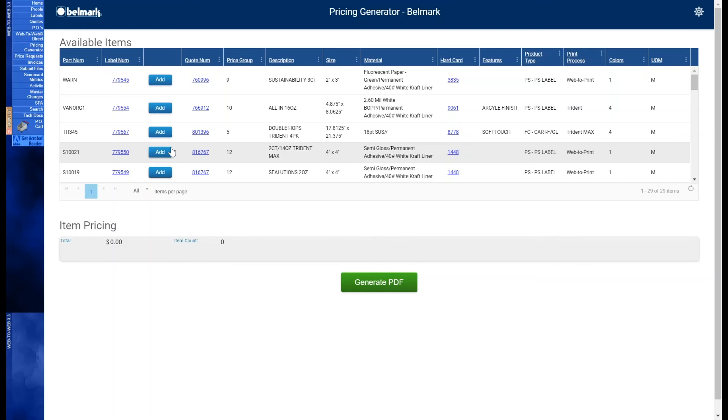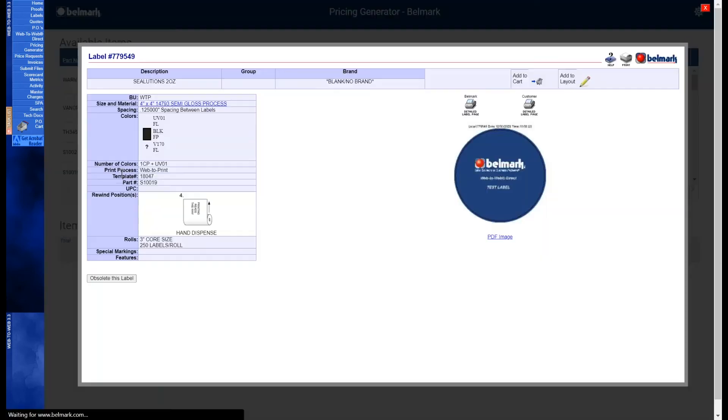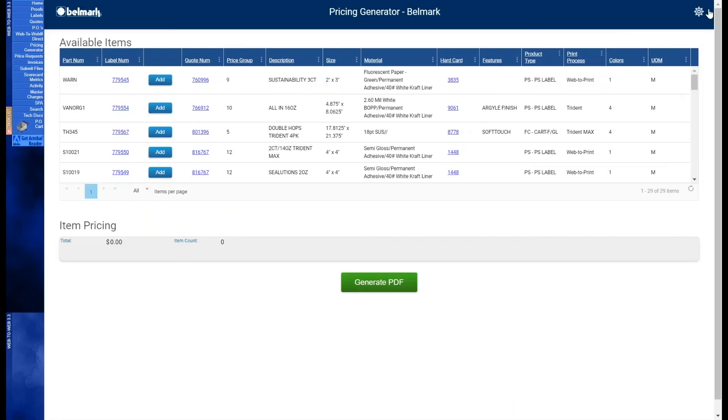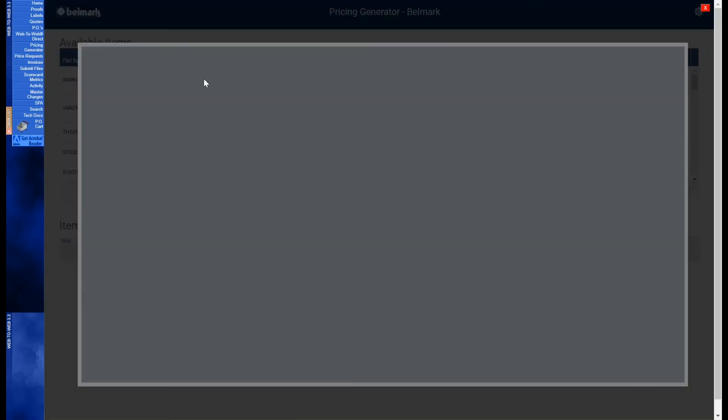The next column is label number. This is the Belmark indicator assigned to the item. Clicking the hyperlink will pull up a PDF of the label page. Up next is quote number. This is the assigned quote and pricing associated with the item. Clicking the hyperlink will pull up a PDF of the associated quote.